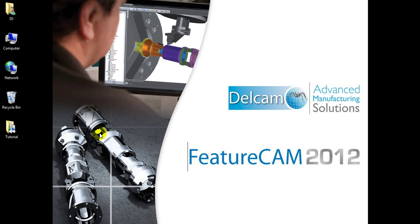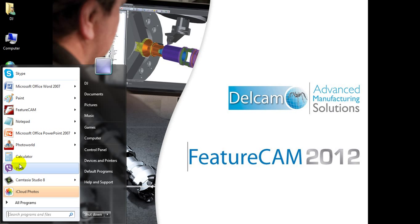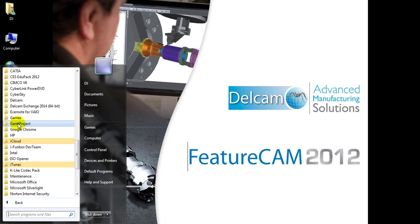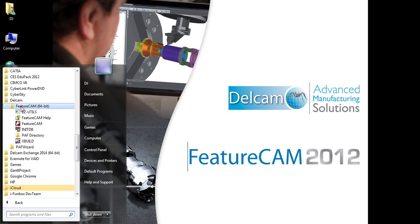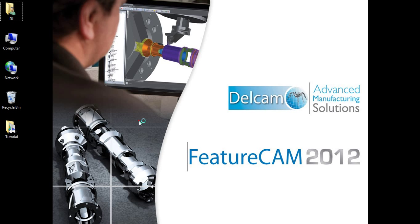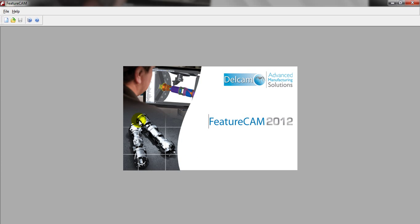Hello everybody, this is the last video of the three tutorials. As usual we go to Start, All Programs. This video — the two previous videos were about 2.5D — but this one is about 3D. This tutorial is about creating features to make a PC mouse.